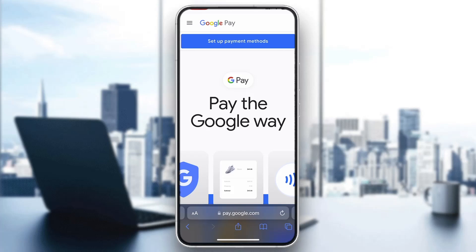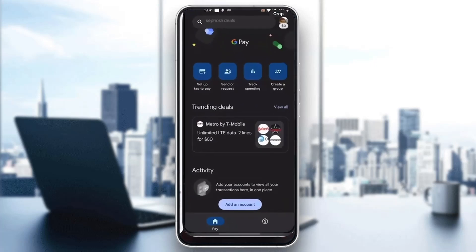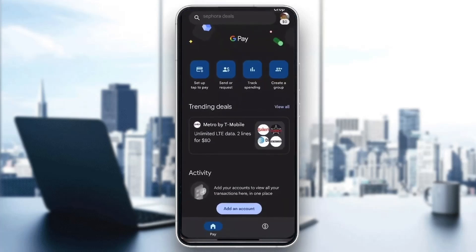The first thing you want to do is open up the official Google Pay application on your mobile phone. If you don't already have it, just go to the app store and download Google Pay. After downloading and opening it, you'll be greeted by the main page where you can log into your Google account that you want to use with Google Pay.